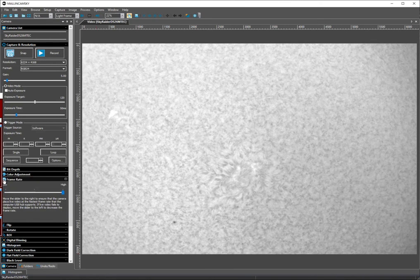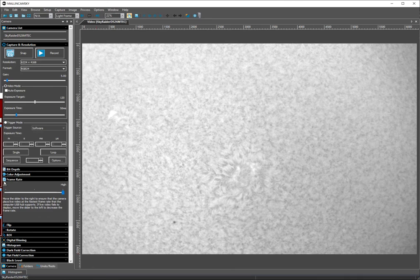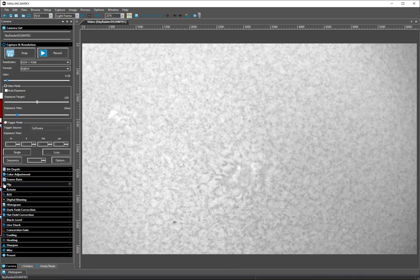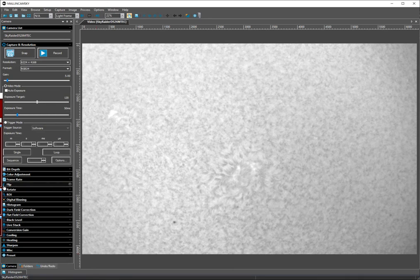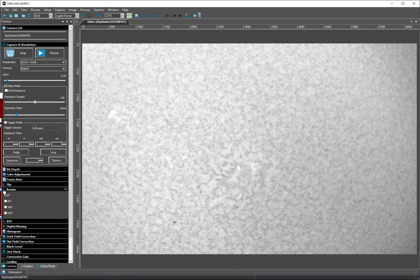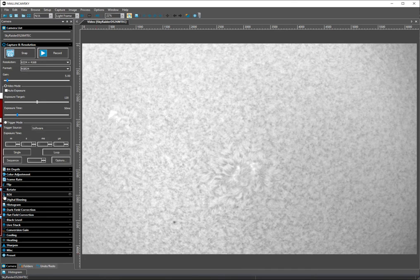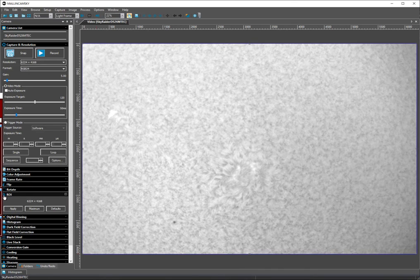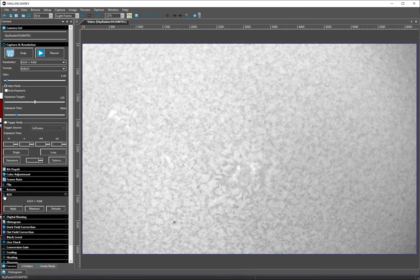Frame rate is high. No flip, no rotate, no region of interest. I'm at full res.